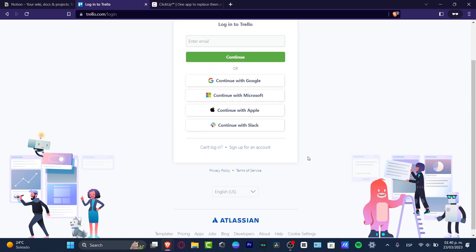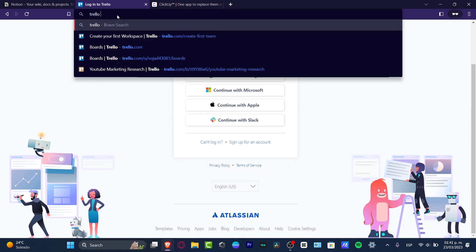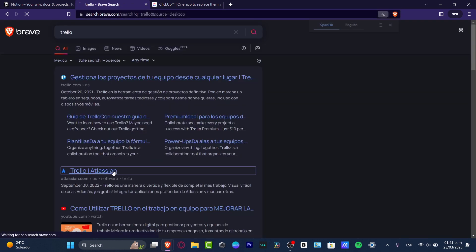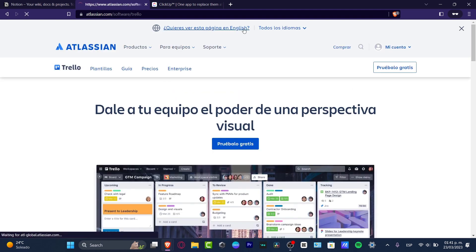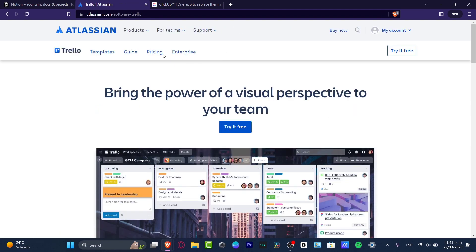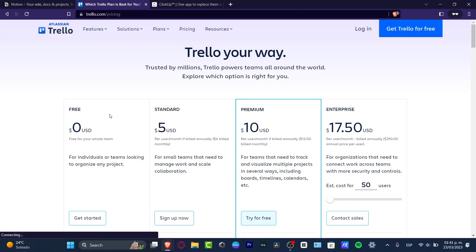Let's see what the Trello application has to offer. Trello is run by Atlassian. Let's go to the pricing. As you can see, we have a free version, a standard version, a premium, and an enterprise version. This is where we figure out the niche, the company, the brand, and the product we want to use for price management.